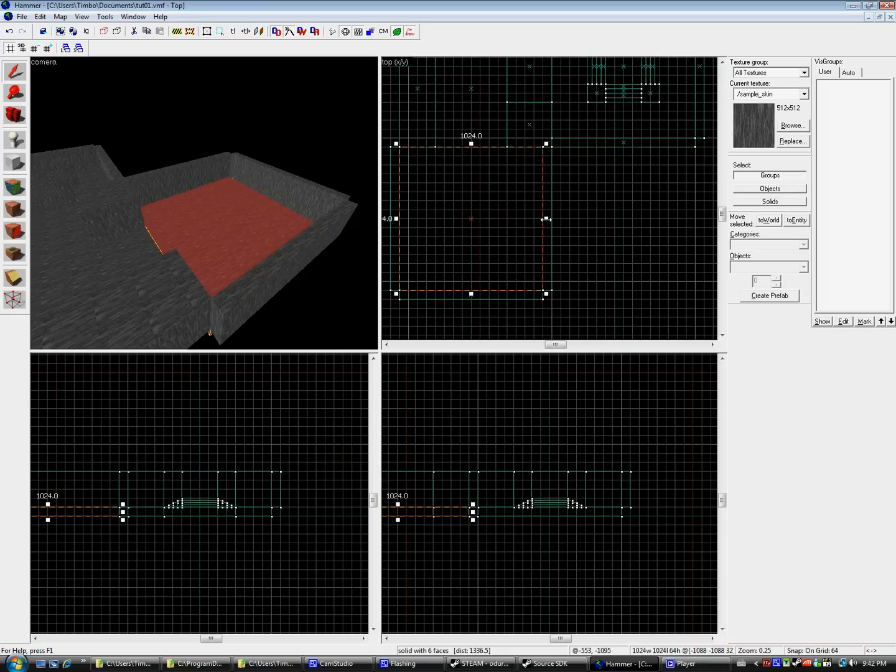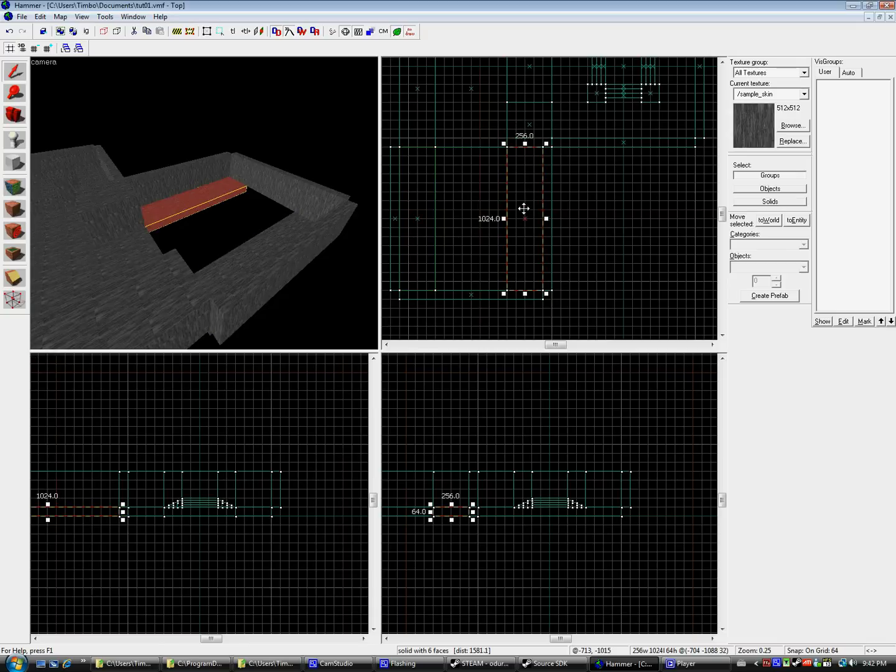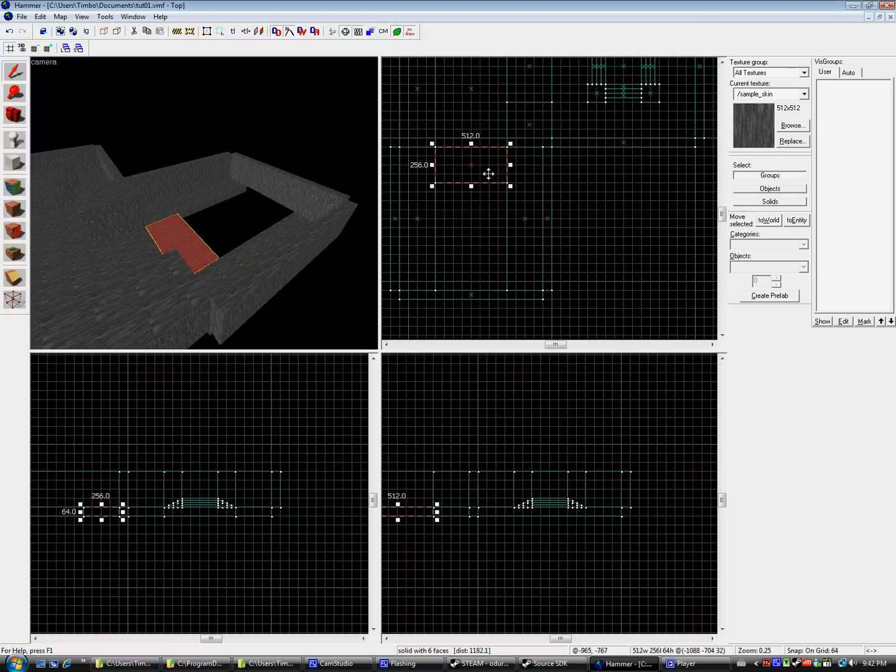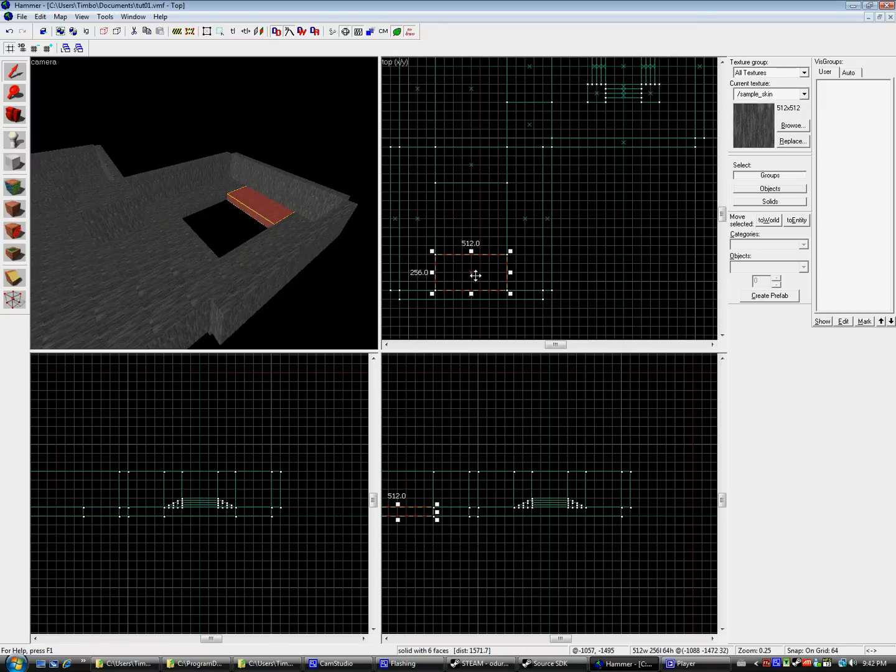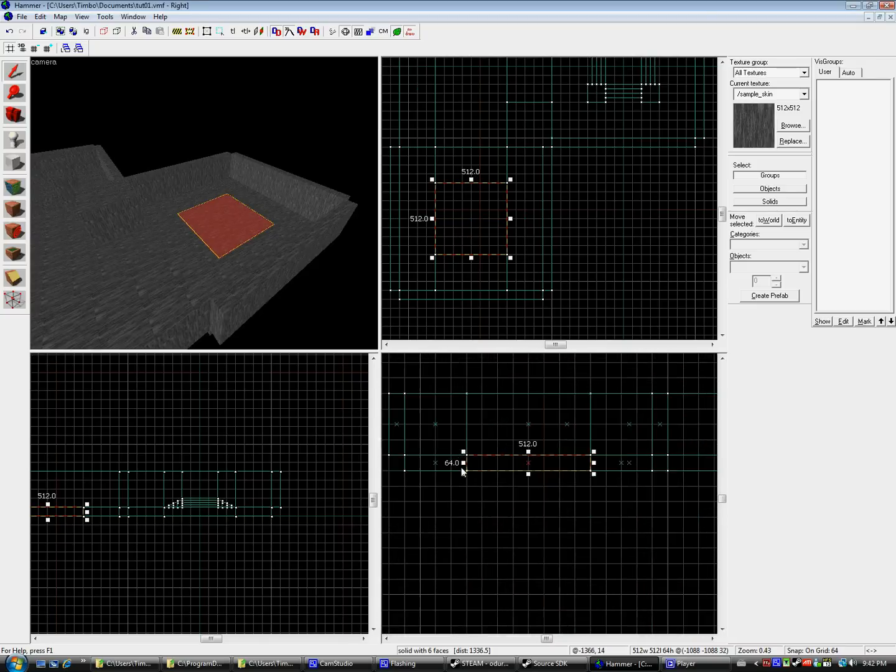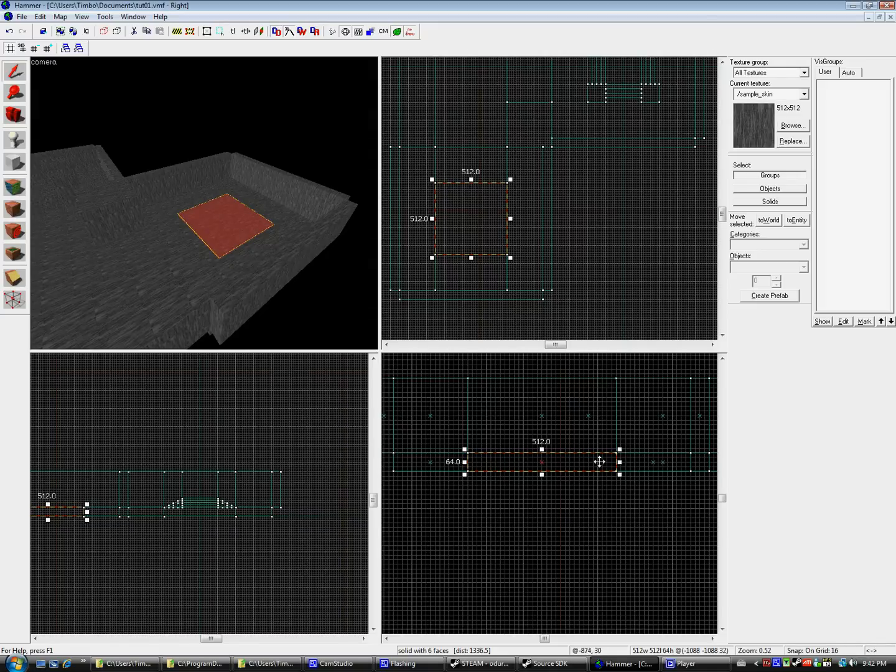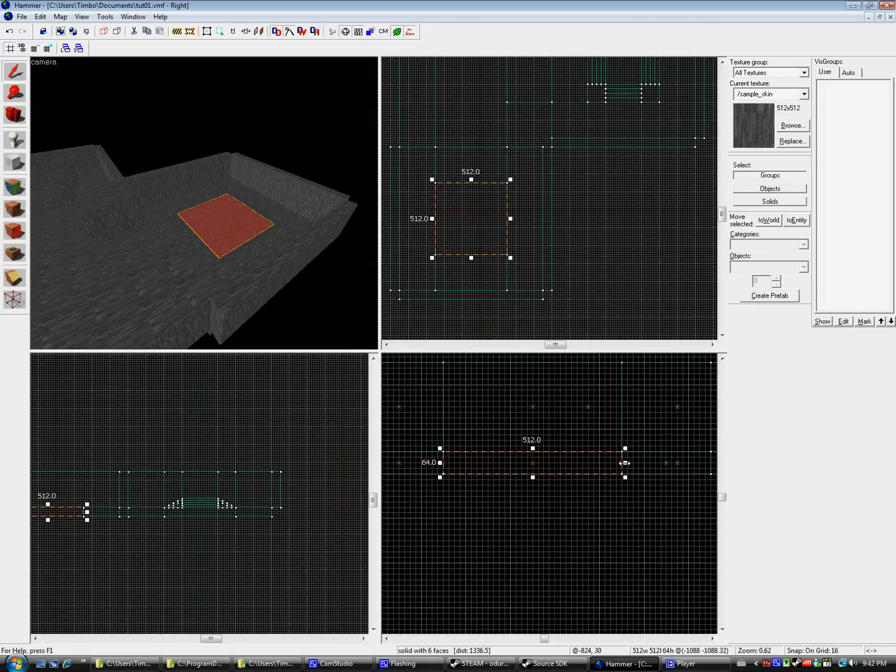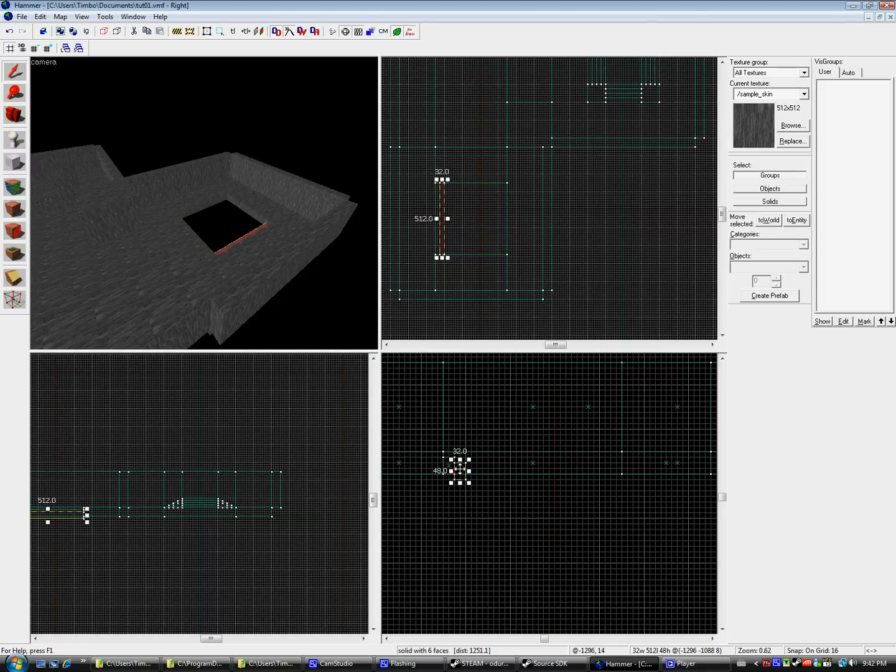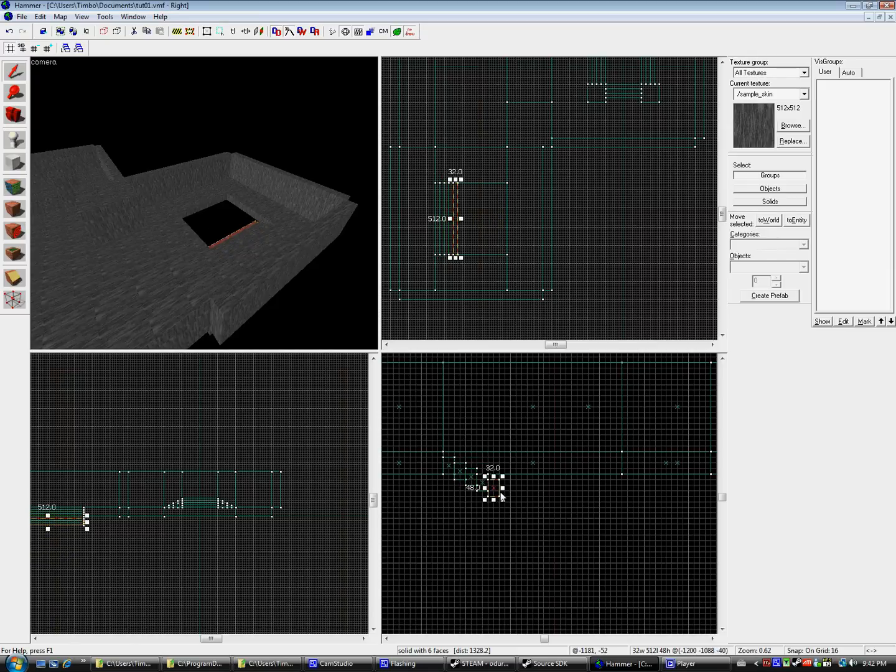Also, it is quite important to make sure your level has no leaks. This will help us out during the compile process. If the compile log says that you do have a leak, it's quite easy to find out. Under the Map menu, go to Load Point File. And from there, a point file should have been generated upon finding a leak. So, click on that and follow the line. You might have to repeat this many times for as many leaks as you have, but it's a good way to do it. And an even better way to do it is not to make any leaks at all.